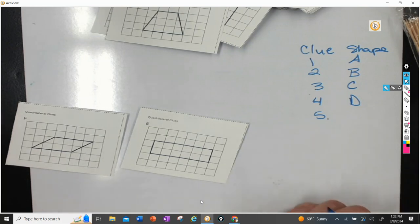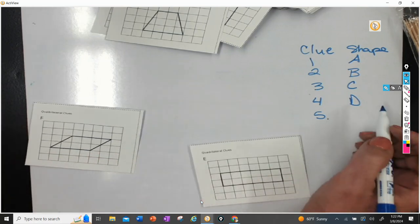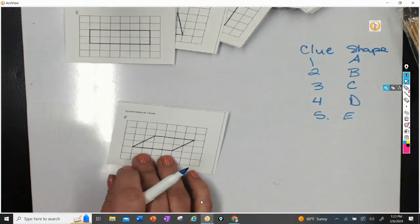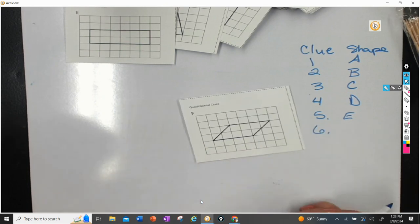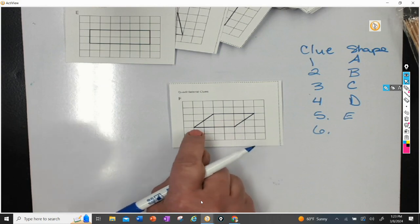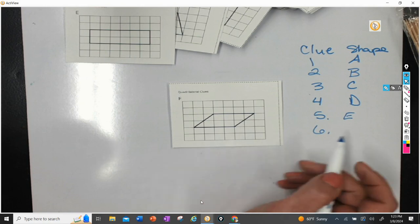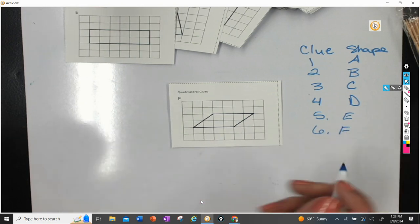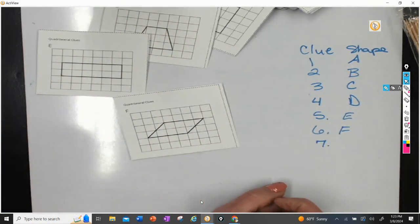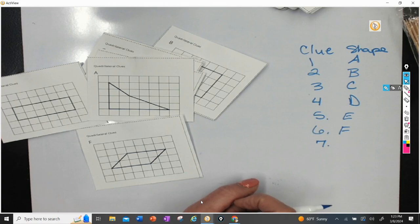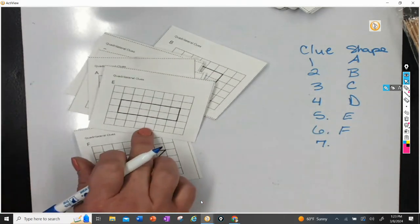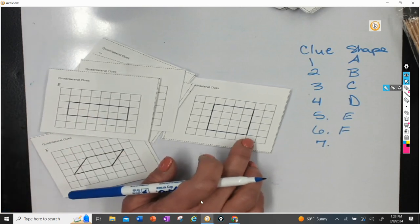Clue number five was find a rectangle that is not a square. Well, that's easy — that's E. And clue number six, find a parallelogram that is not a rectangle. We have opposite sides that are parallel, but it's not a rectangle because it doesn't have 90-degree angles. So there's F. Clue number seven says find a square that is not a rectangle. Well, maybe that's why we don't have a picture, because that's impossible. All squares have four right angles, so all squares are also considered a rectangle, but not all rectangles are squares. So being a square is very particular.